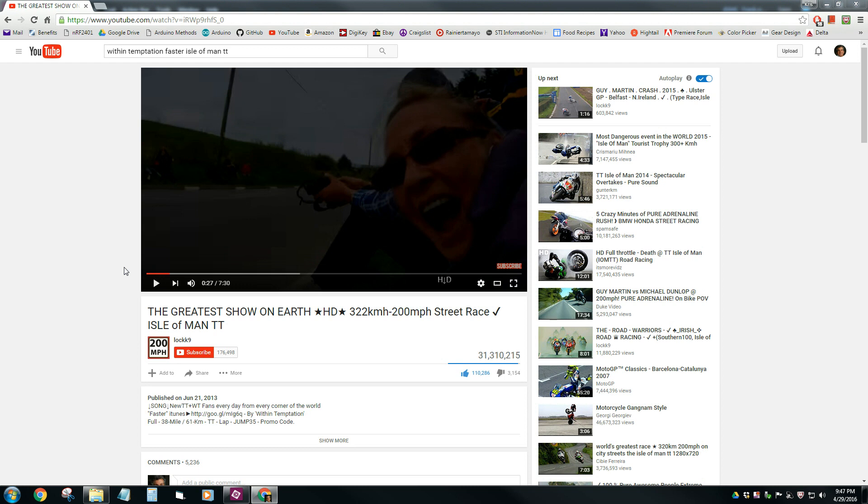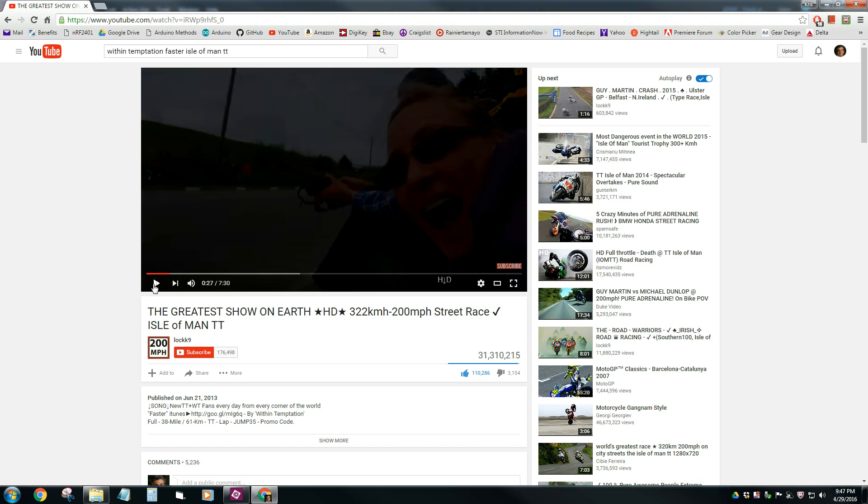Let me give you an example. This is one of my favorite editing jobs on YouTube. Just go Google Within Temptation Faster Isle of Man or Isle of Man TT. Basically this is a street race held at the Isle of Man, but the footage here is just phenomenal and the editing is even better. Let me play you a bit of this and show you the effects I'm going to show you how to create.